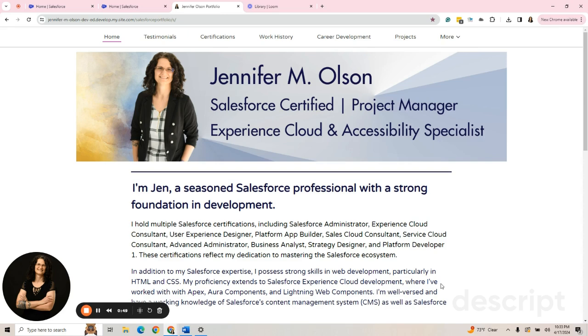I have created Experience Cloud sites for clients that use them as a public facing way to spread awareness about specific programs or have people log in.